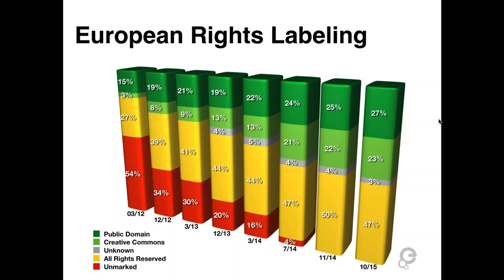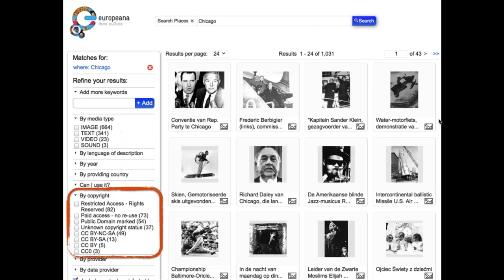One key capability that standardized labels enable is faceting by copyright status. For example, in a Europeana search for 'Chicago,' you can further limit results by copyright status—choosing the public domain mark to see only those items marked as public domain. This helps users know what they can and cannot do with items they find online, instead of receiving a confusing statement.